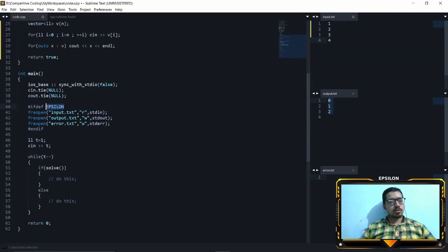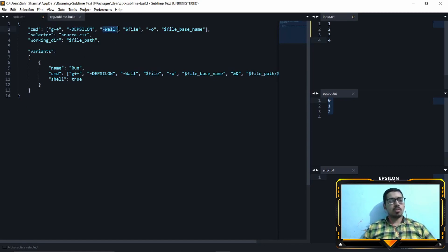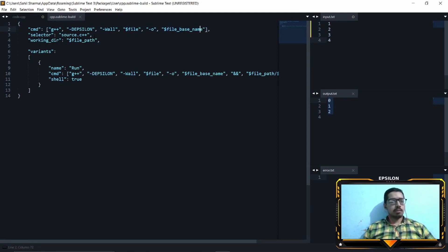I recommend you define a local flag like 'epsilon' and call it in your build. What this does is tell the compiler there is a flag called epsilon — and only if it knows this flag will it execute the freopen lines. On online judges like Code Jam it will not execute those lines, so it reads from stdin/stdout on online compilers and from input/output files on your local PC. The -Wall flag displays warnings. The file path values give us the file name and base name, so I compile code.cpp and save it as code.exe.